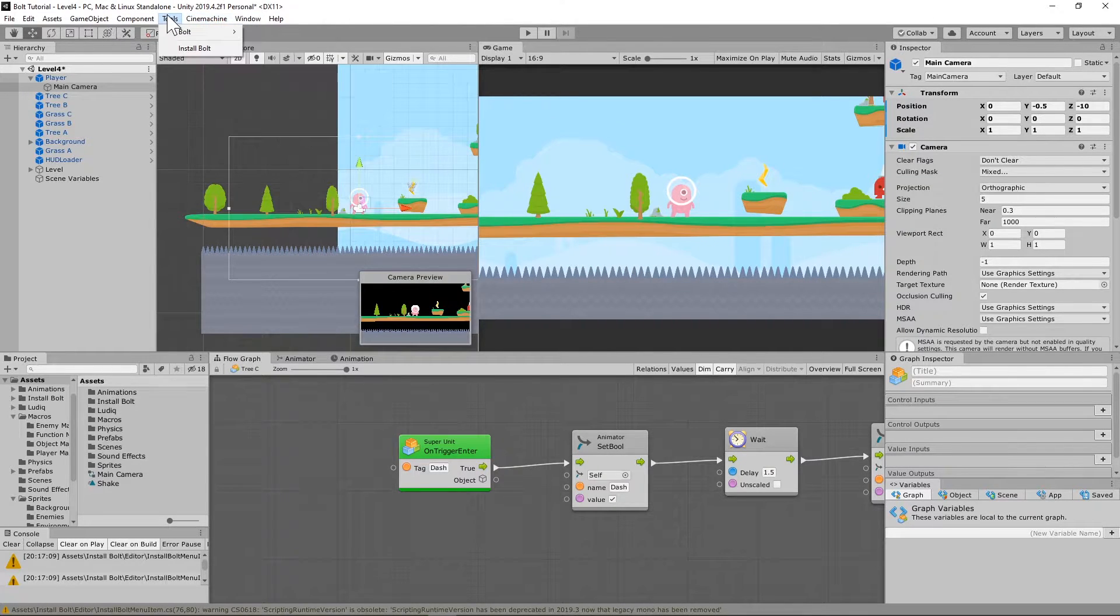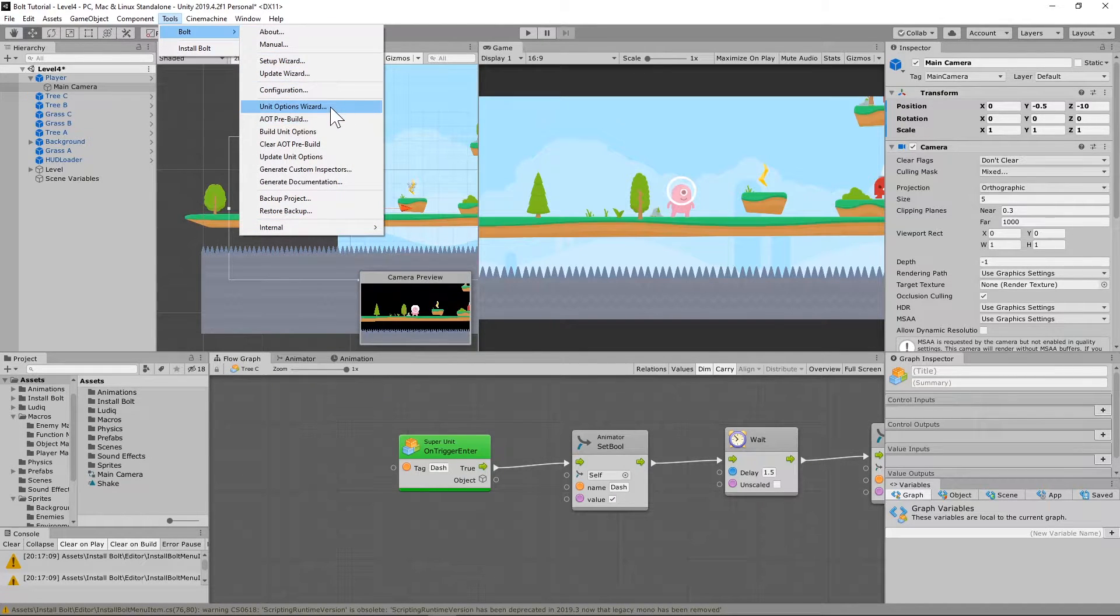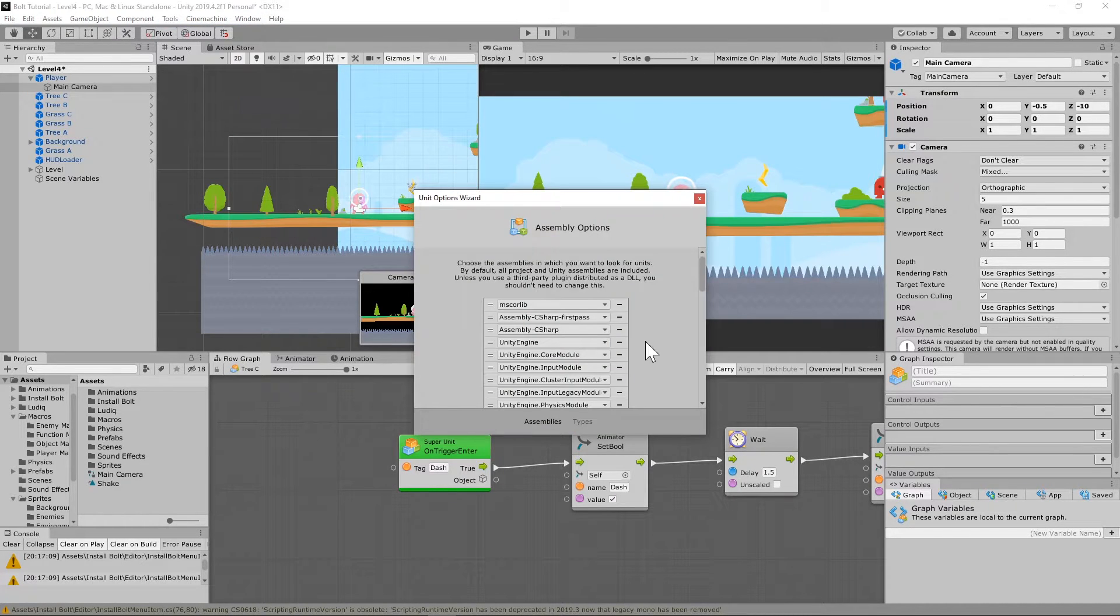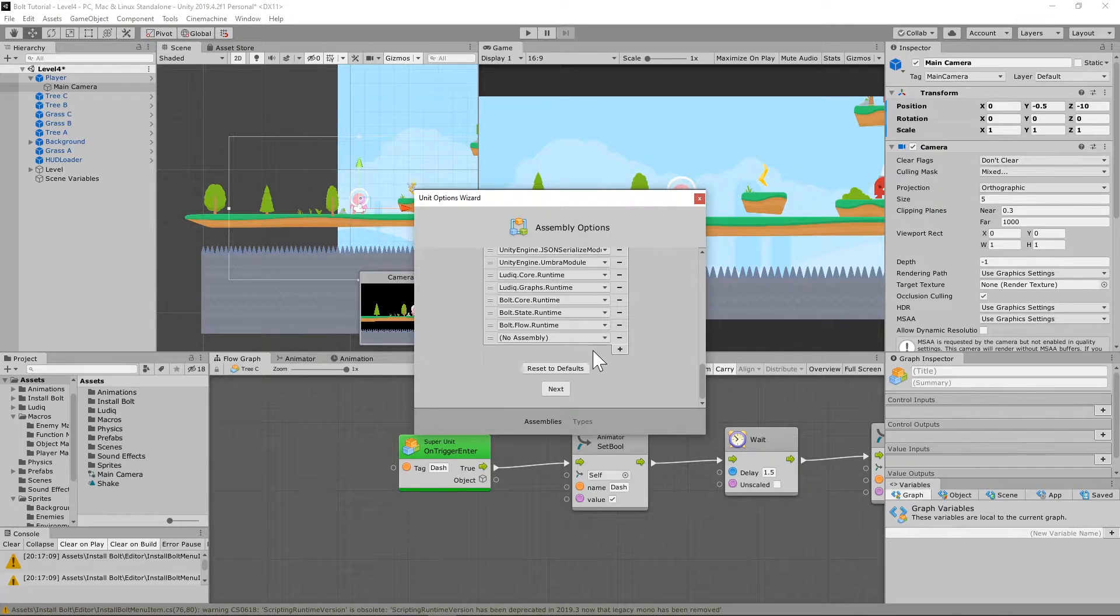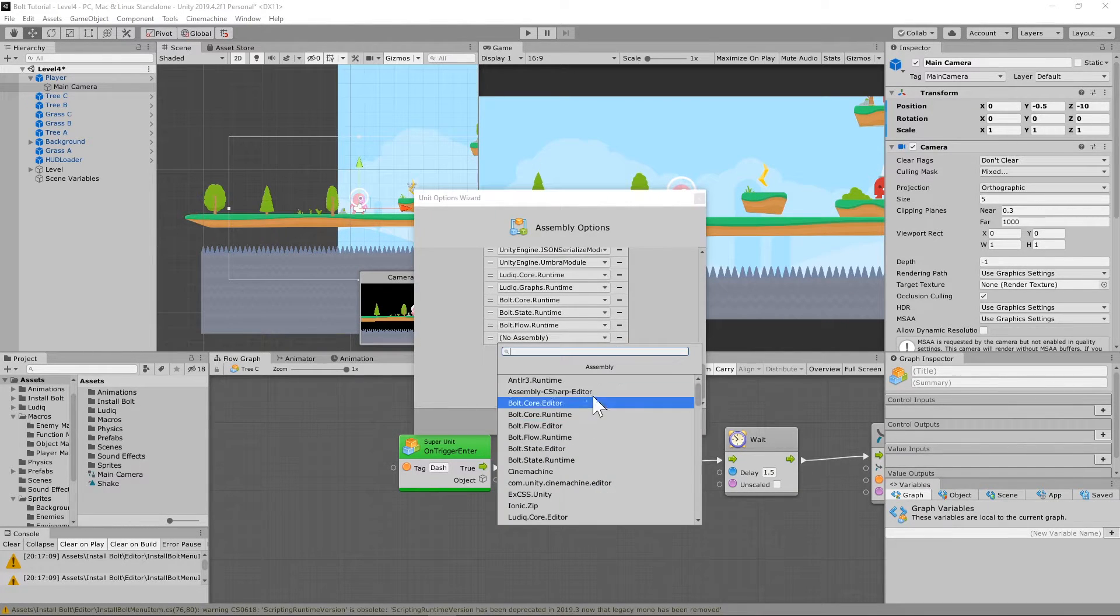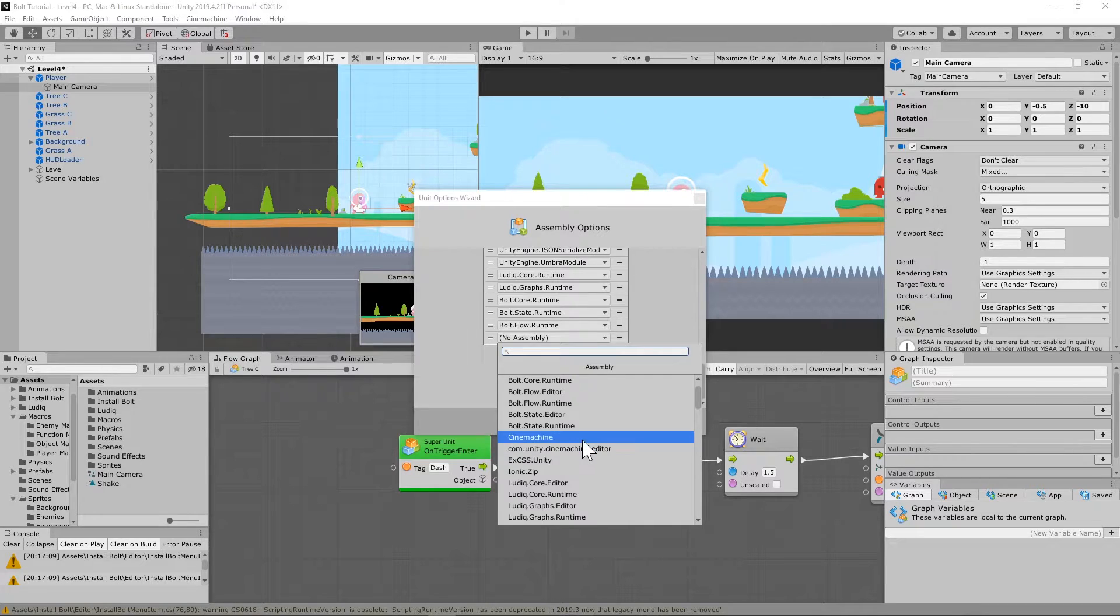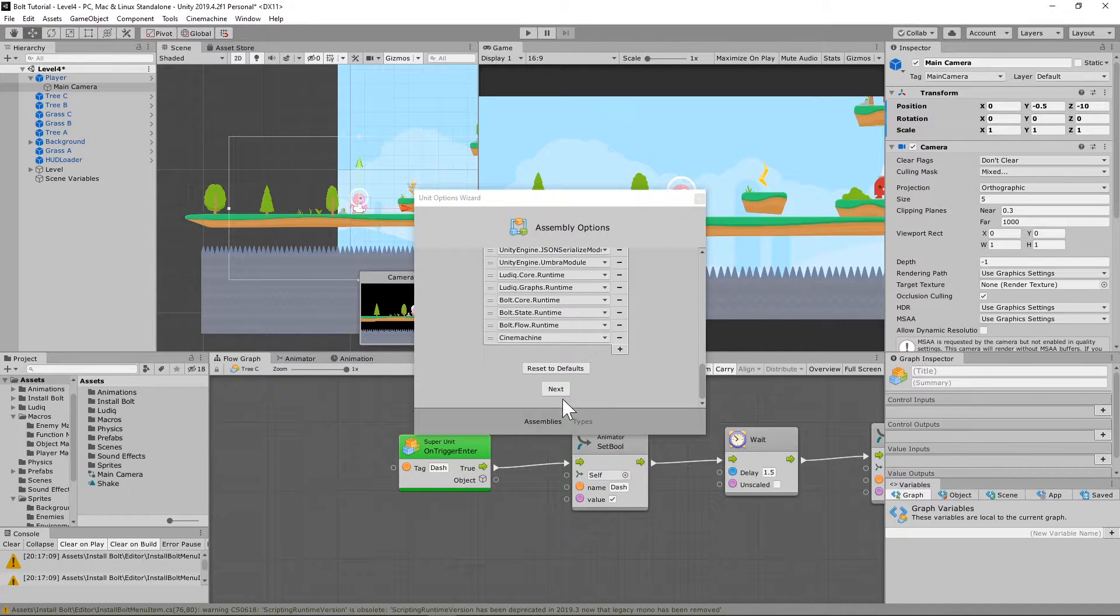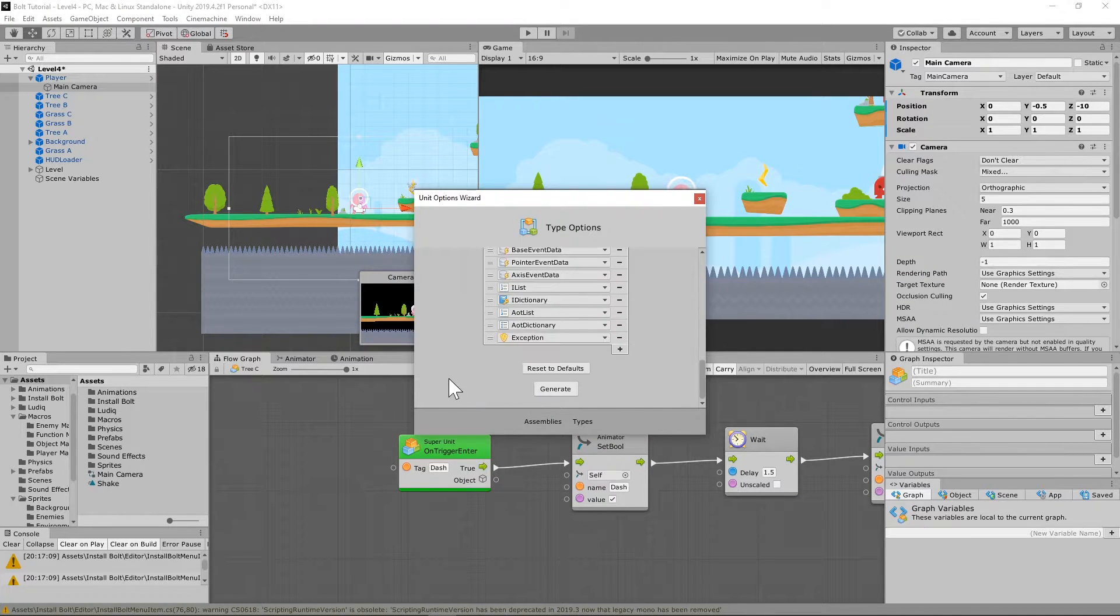Once that's installed, we're going to go up to our tools and go to Bolt, and we're going to go to unit options wizard. Scrolling down here, we're going to install this Cinemachine right here, and then we're going to hit next, and then we're going to hit generate.